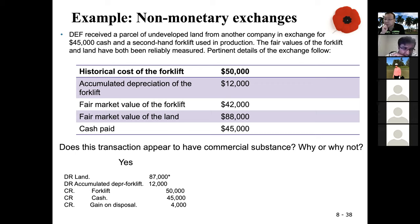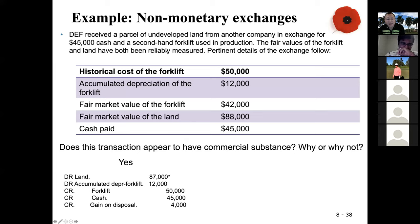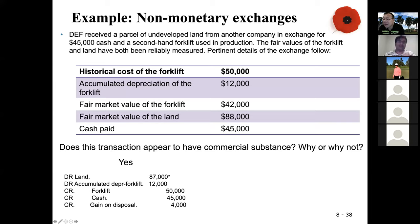A student asked where the $87,000 comes from. In this case, they said the fair values of both the forklift and land are reliably measured. Therefore we go with the asset given up, which is the forklift. The fair value of the forklift is $42,000, plus the $45,000 cash paid, gives us $87,000.